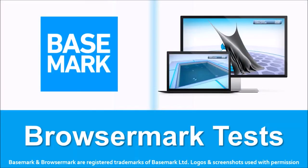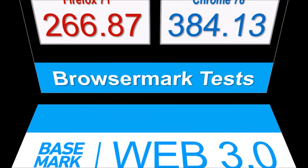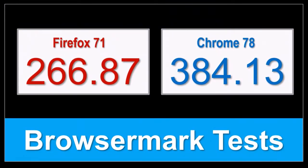In terms of the Browsermark benchmark test results, the overall performance of Firefox remains steady, though comparatively Google Chrome continues to outperform.